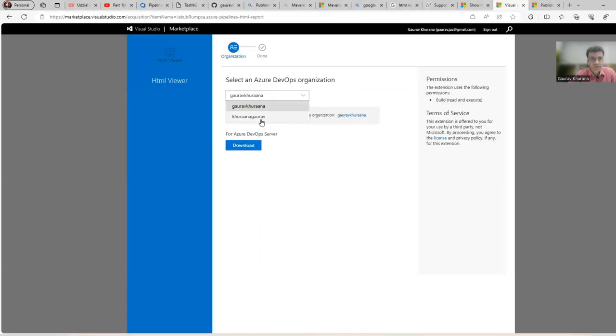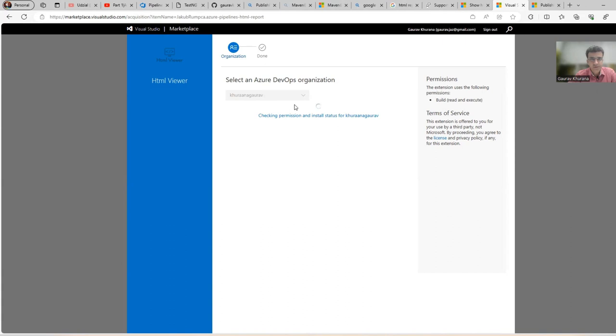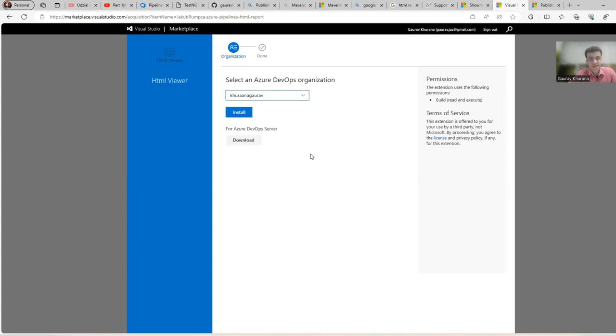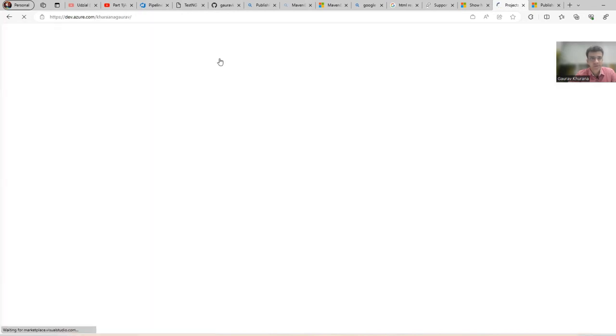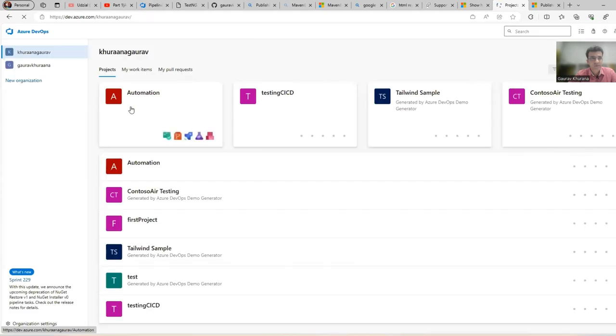So let me select Khurana Gaurav as I showed you. It will install that extension and then this will start appearing in your assistant. Now I will click on install or you can download and import as well.